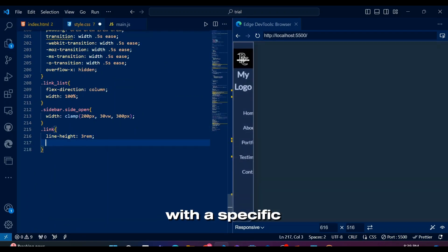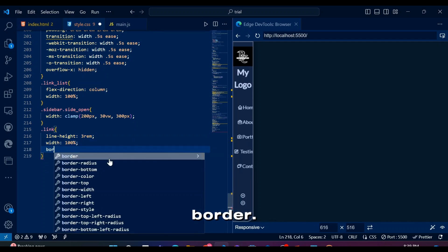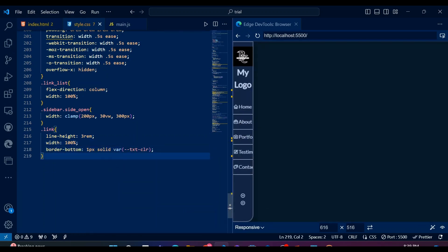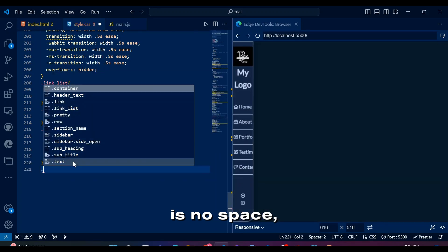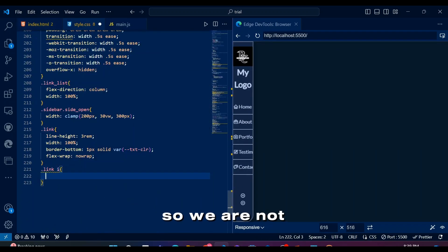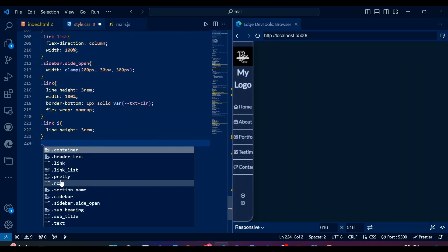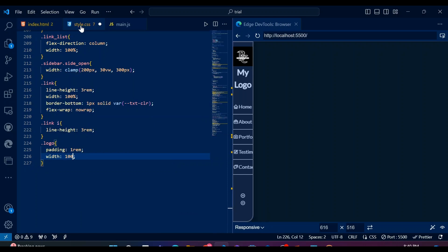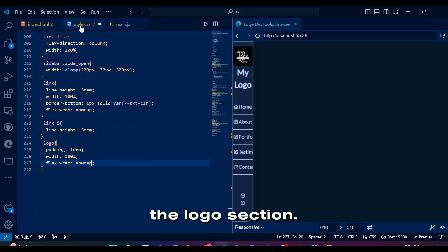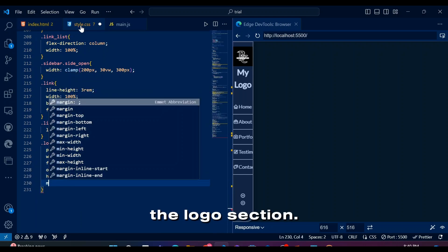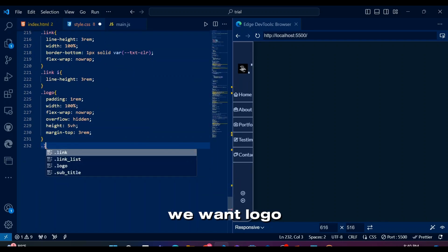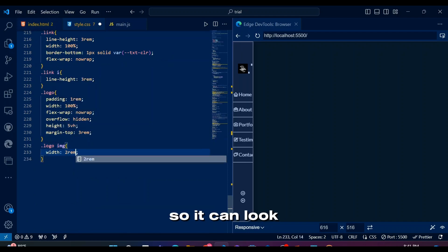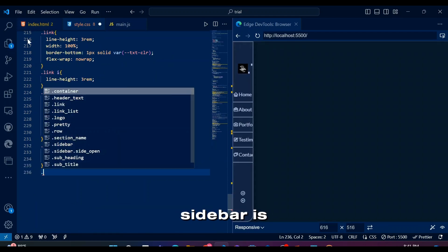All links must be styled with a specific line height and bottom border. Considering the use of row class, we don't want links content to go to the next line when there is no space. So we're not flex wrapping anything here. Logo containing logo and logo name text will have some height, padding, width, and margin to the logo section. We want logo image to be very small, similar height with menu icons, so it can look good when sidebar is closed.